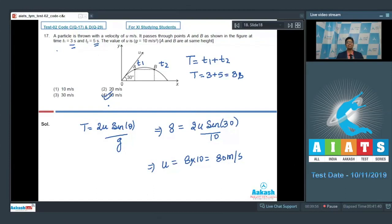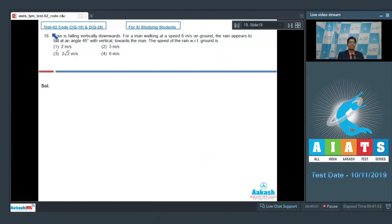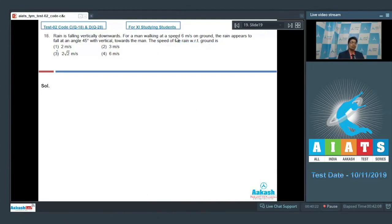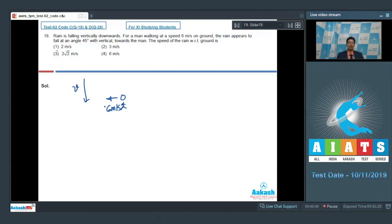Let us proceed to question number 18. Rain is falling vertically downwards. For a man walking at a speed of 6 m/s on the ground, the rain appears to fall at an angle of 45 degrees with the vertical towards the man. The speed of the rain with respect to the ground is — let us assume the speed of rain is v.